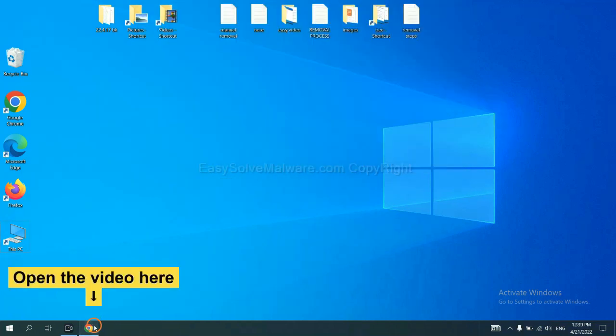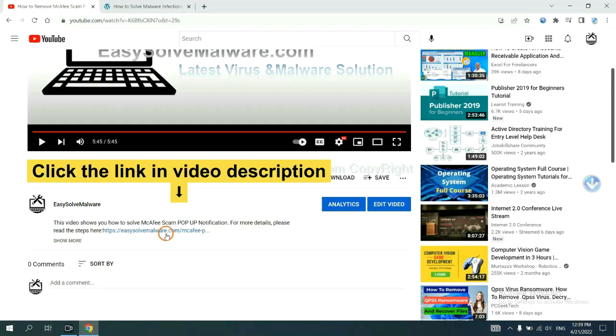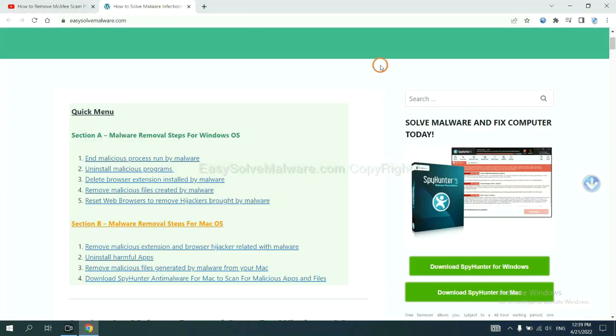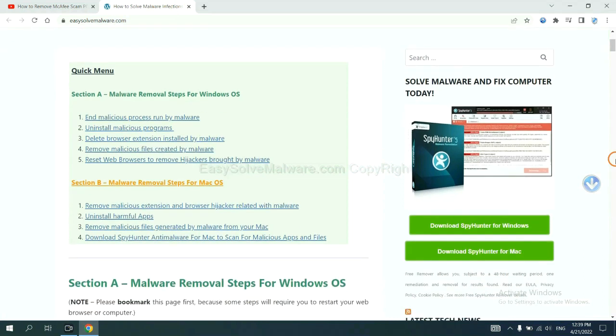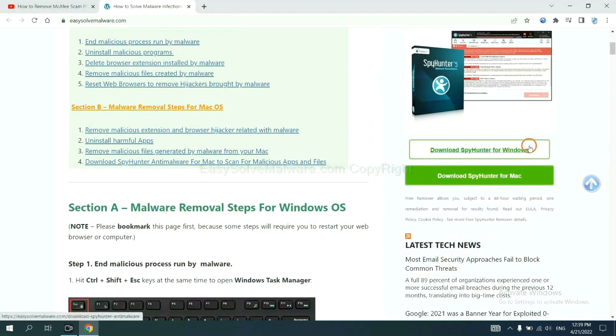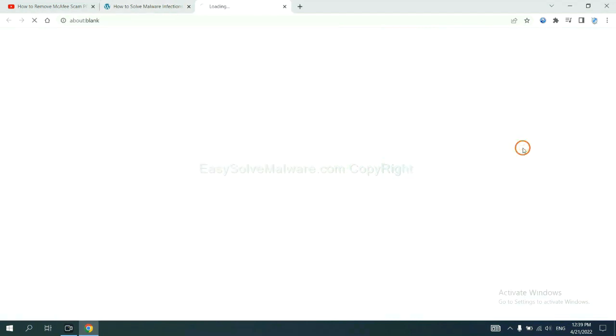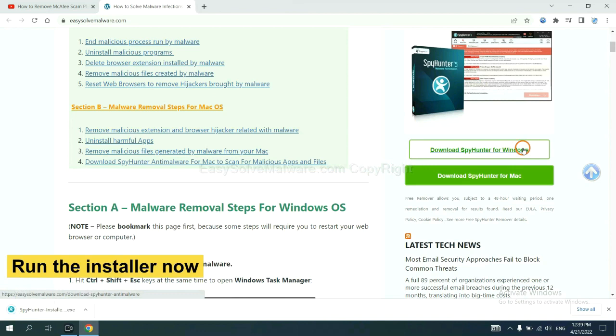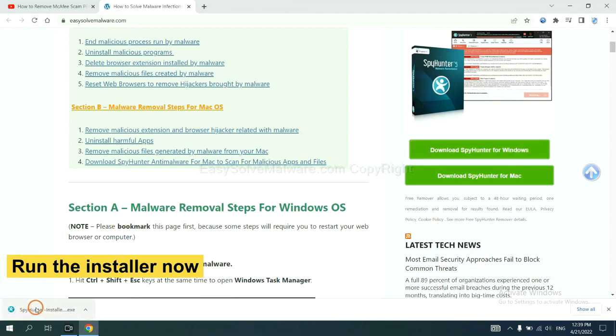Open the video, click the link at video description and you will get a page. Now you can download SpyHunter here and run the installer.